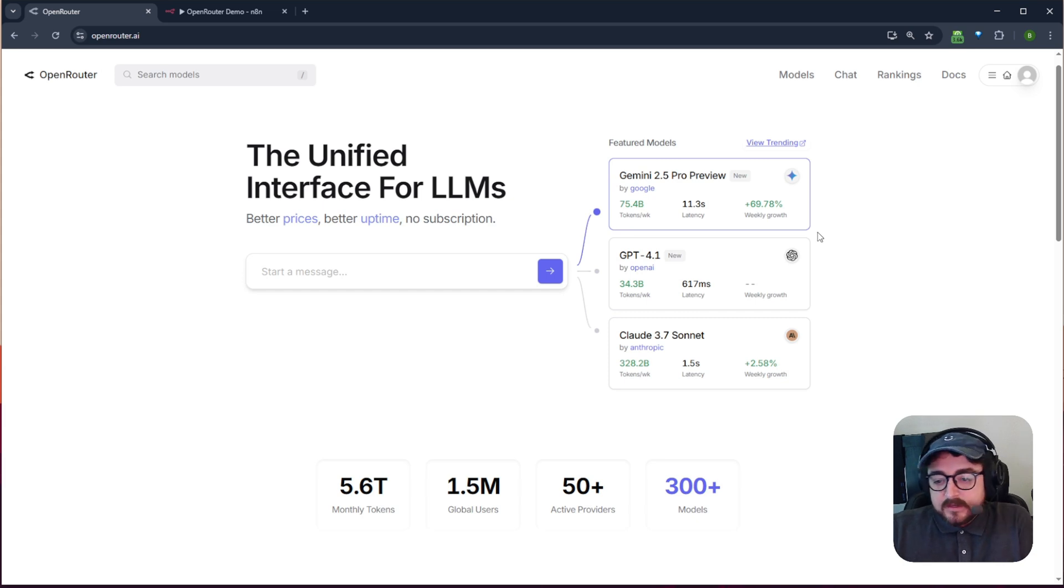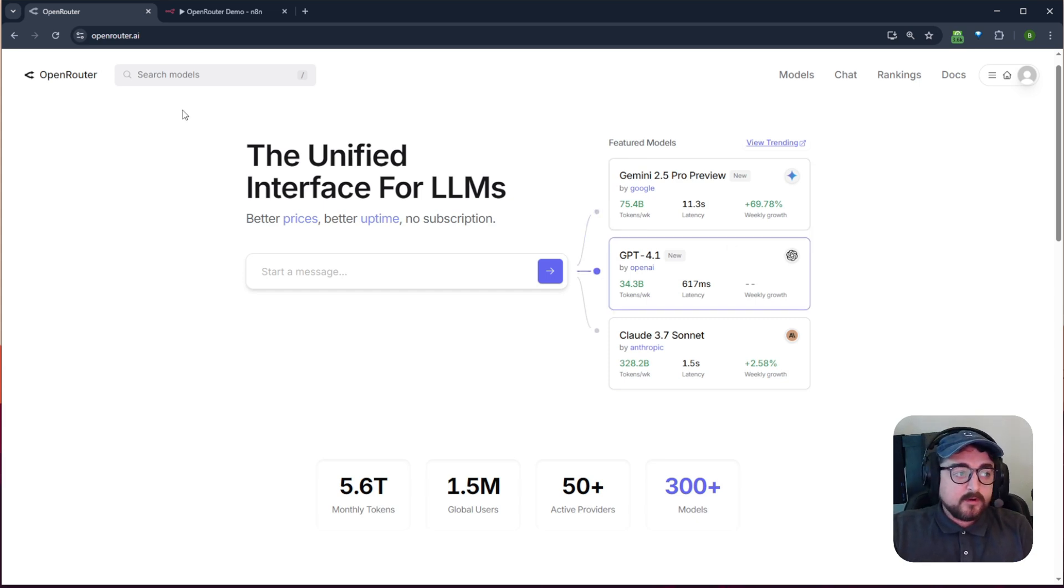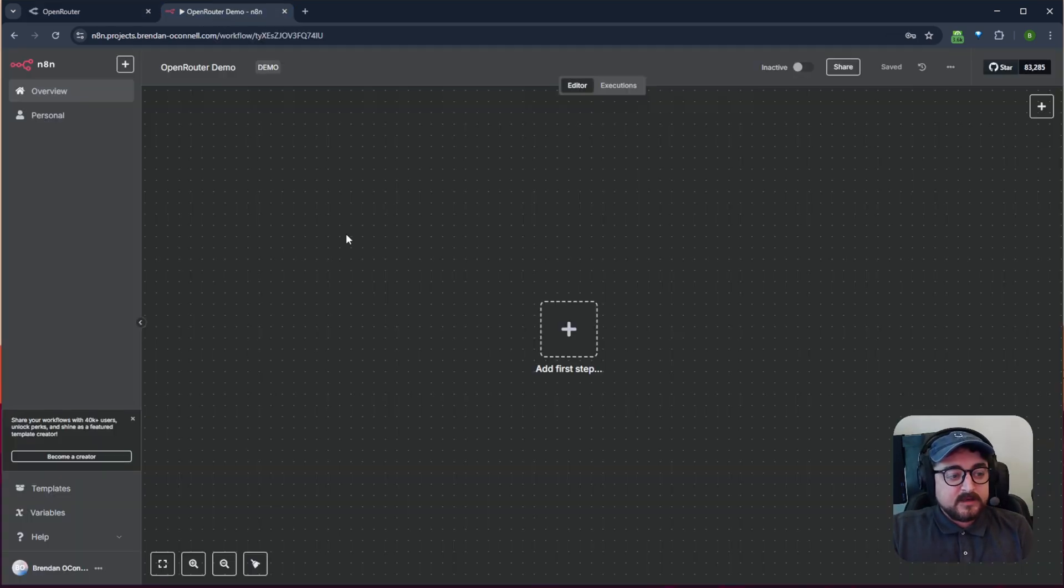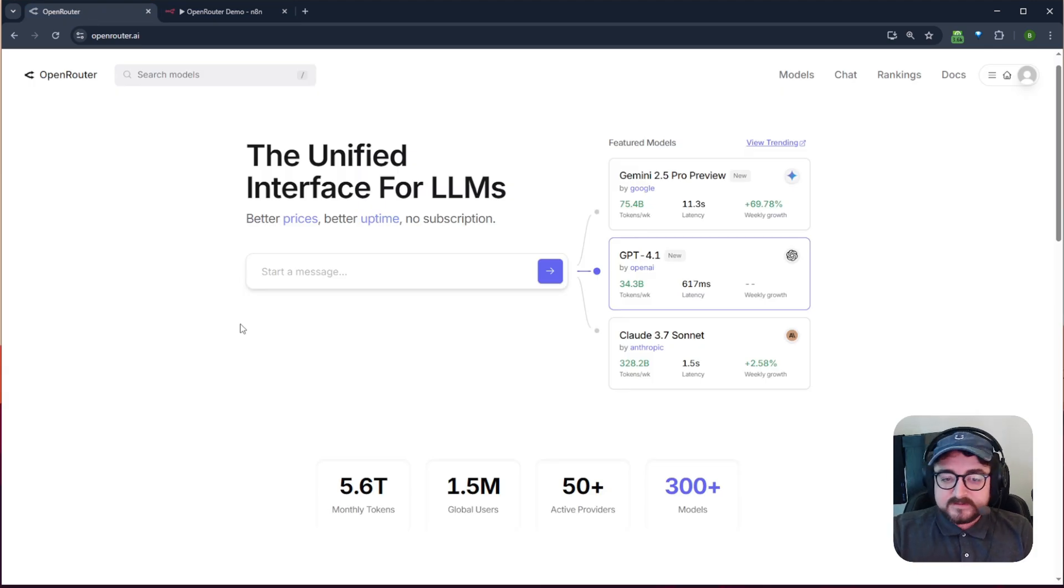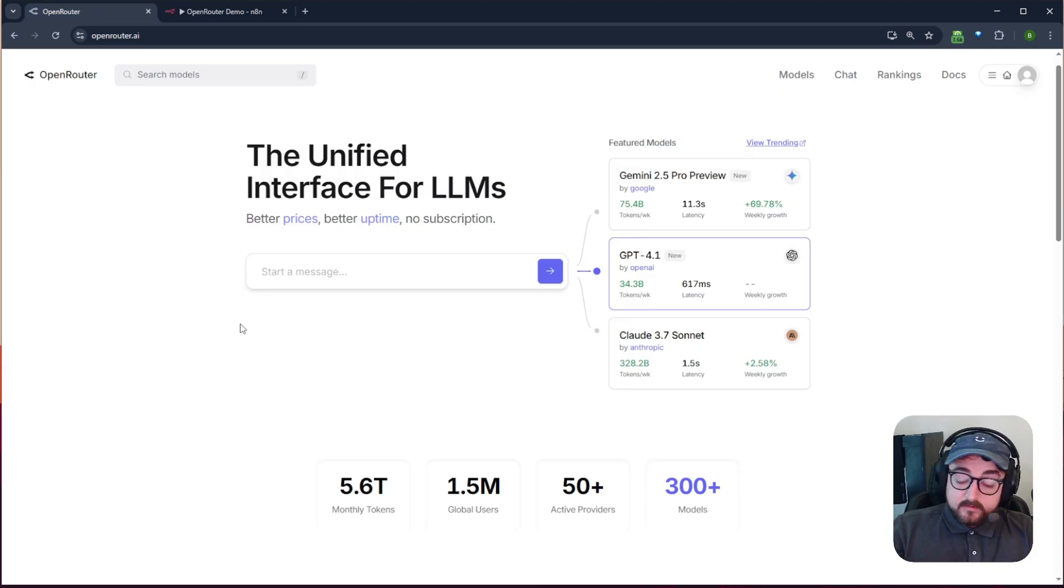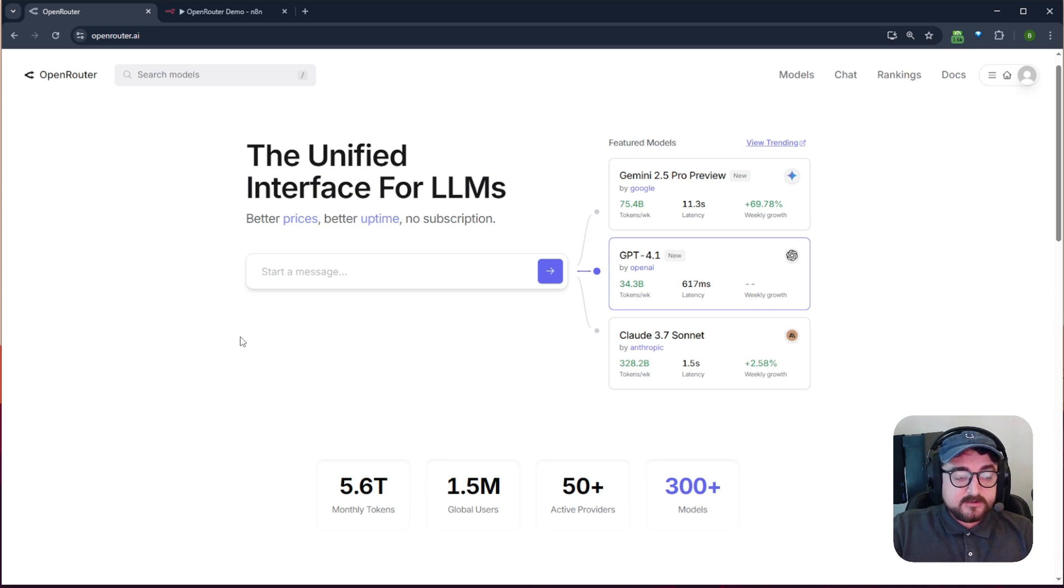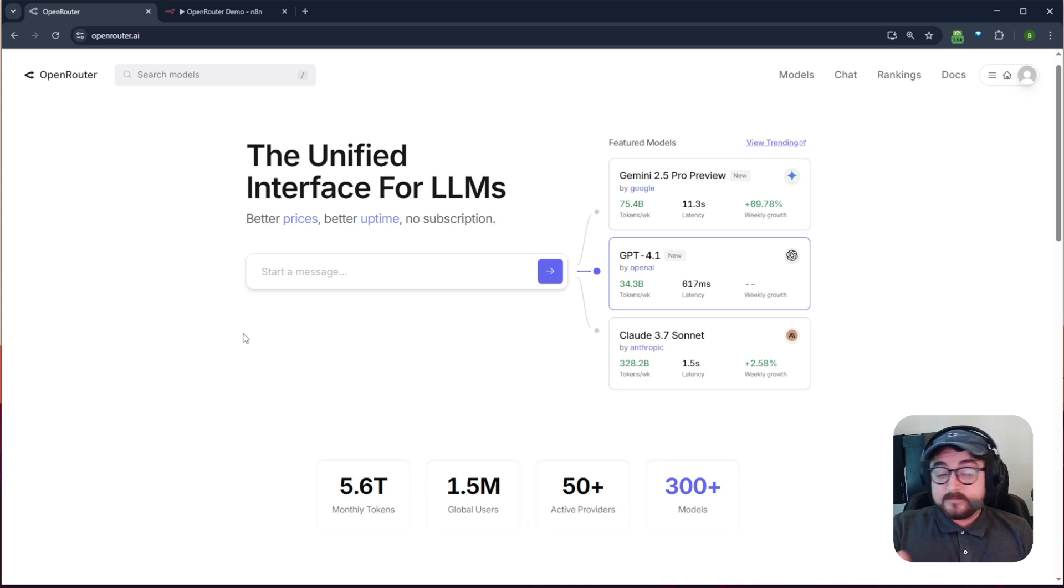So I just wanted to take you through what that looks like. We're going to connect it to N8N in just a minute after I talk about what it is and just show you their own website because you can actually use the models directly on their website too.